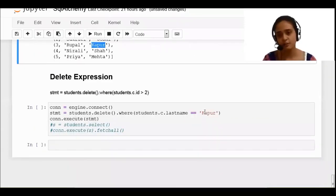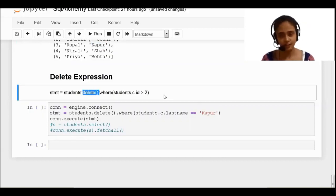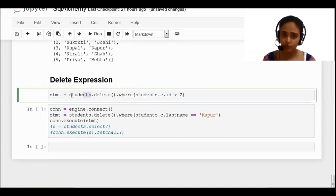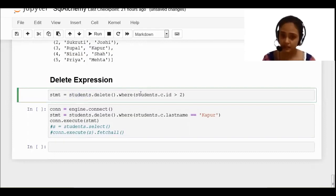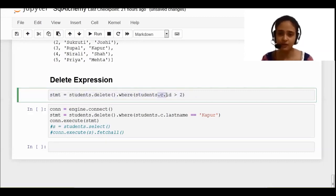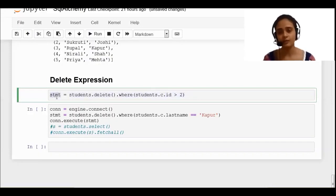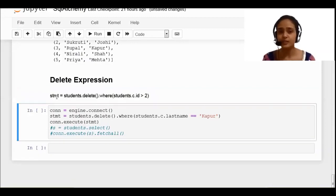Next comes the DELETE operation. Your DELETE statement is like this — you want to perform the DELETE expression, so you write the 'delete' function. On which table? On the students table, so you write the object name 'students'. You specify which rows to delete using the WHERE clause — where the student table has column 'id' which is greater than 2. The complete SQL query will be stored in my 'statement' object. This is how you perform the DELETE expression.